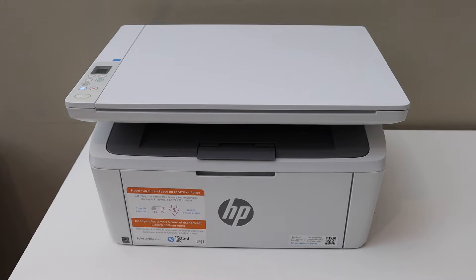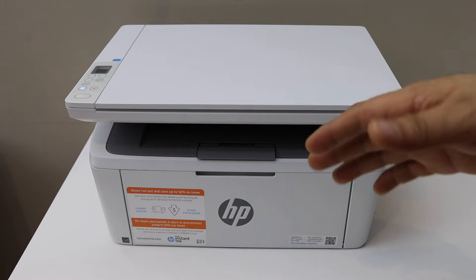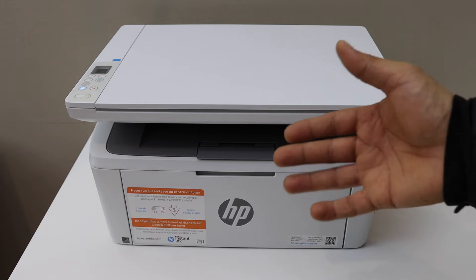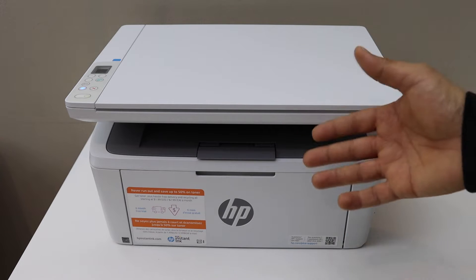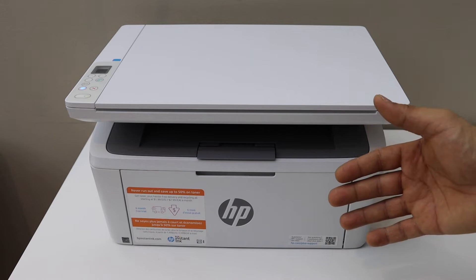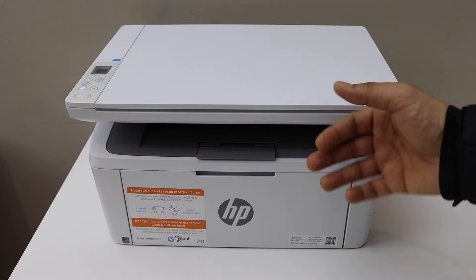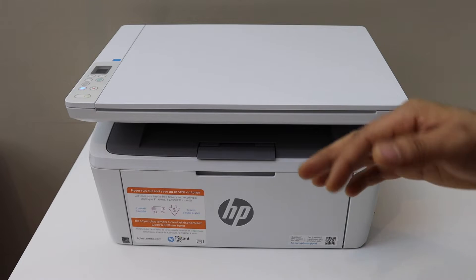In this video I'm going to show you how to do the Wi-Fi direct setup of your HP LaserJet M139WE printer. This is a direct setup between your printer and a device. You don't need a home Wi-Fi network.